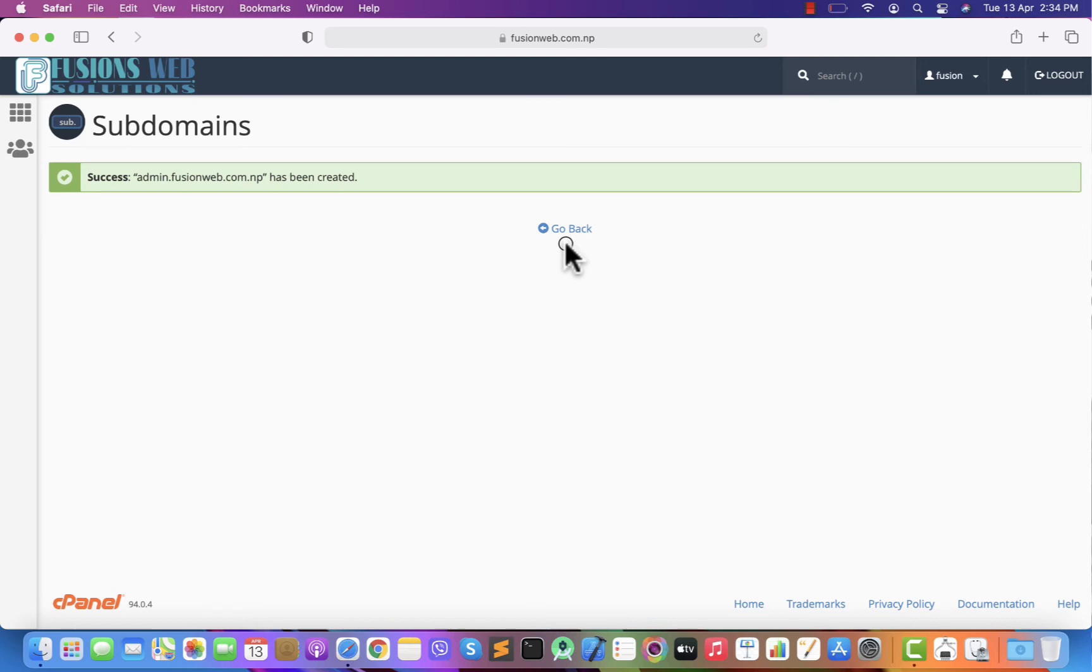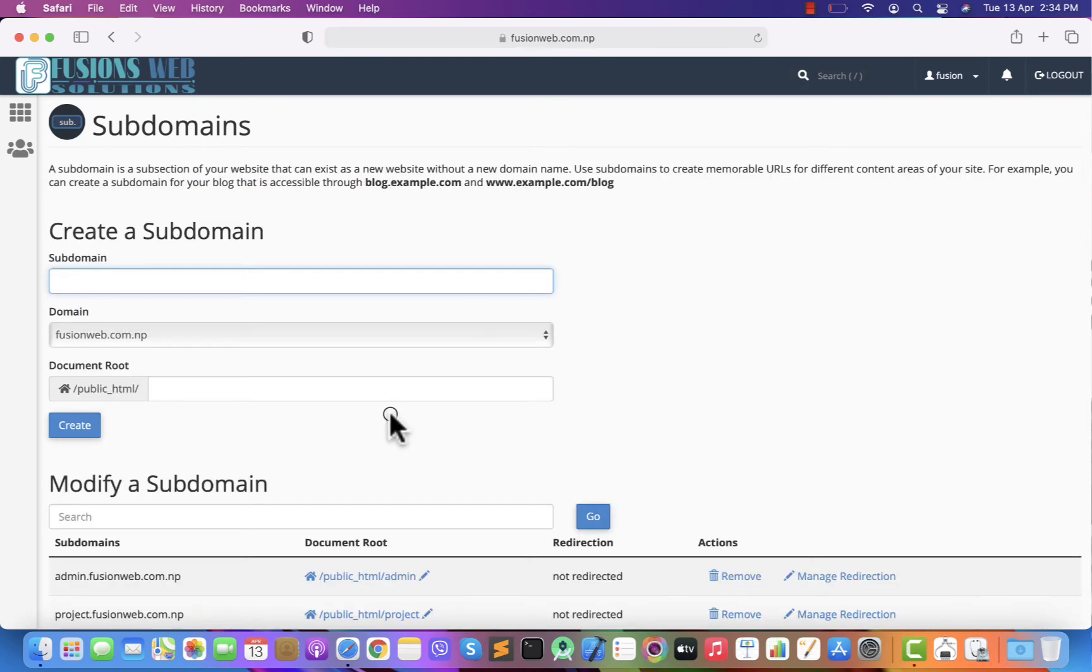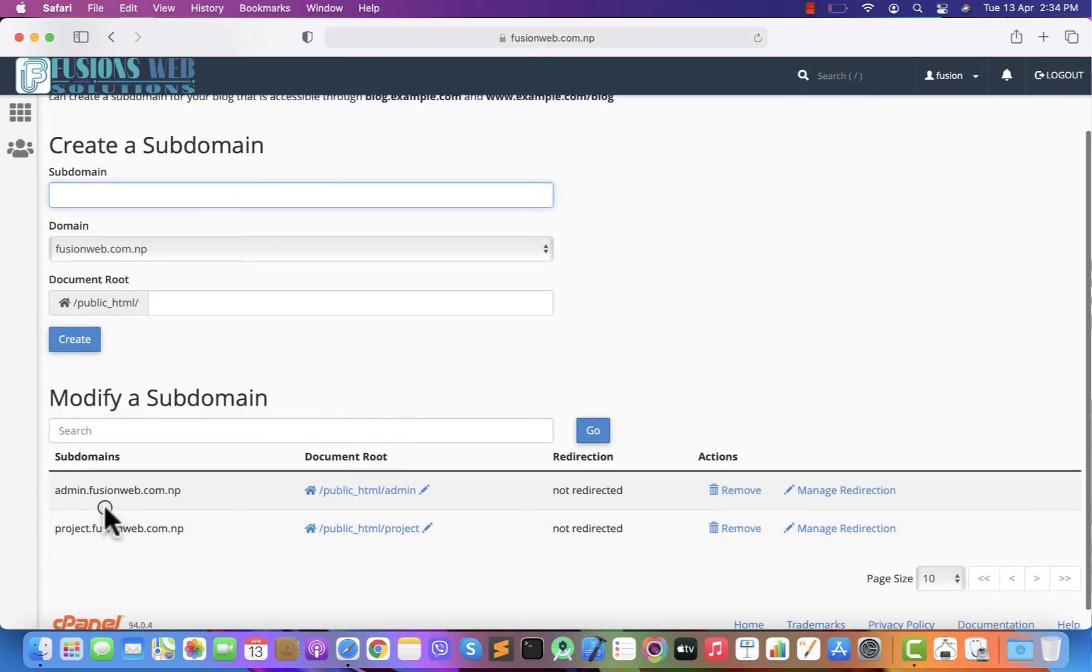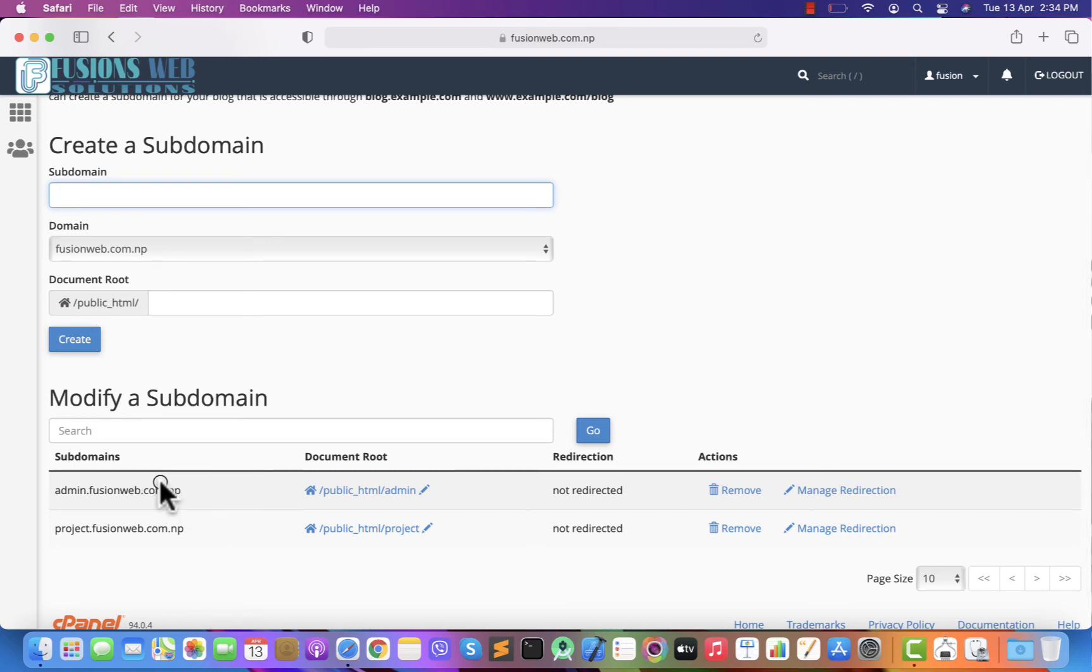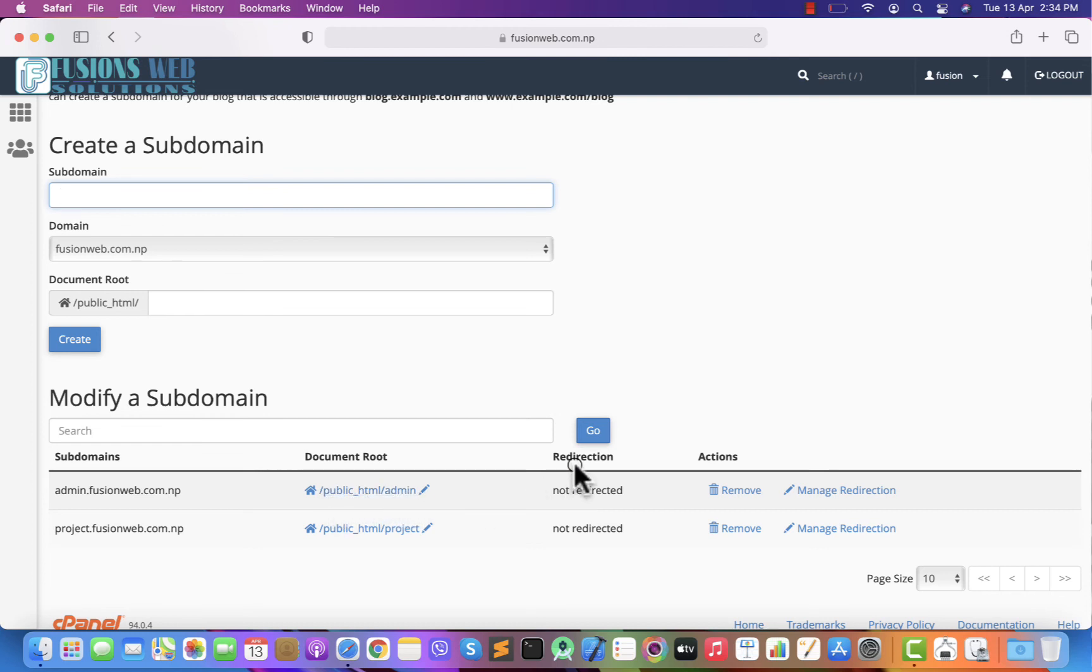Let's go back. Here you can see admin.fusionweb.com.np is your subdomain. This is the document root: public_html/admin.